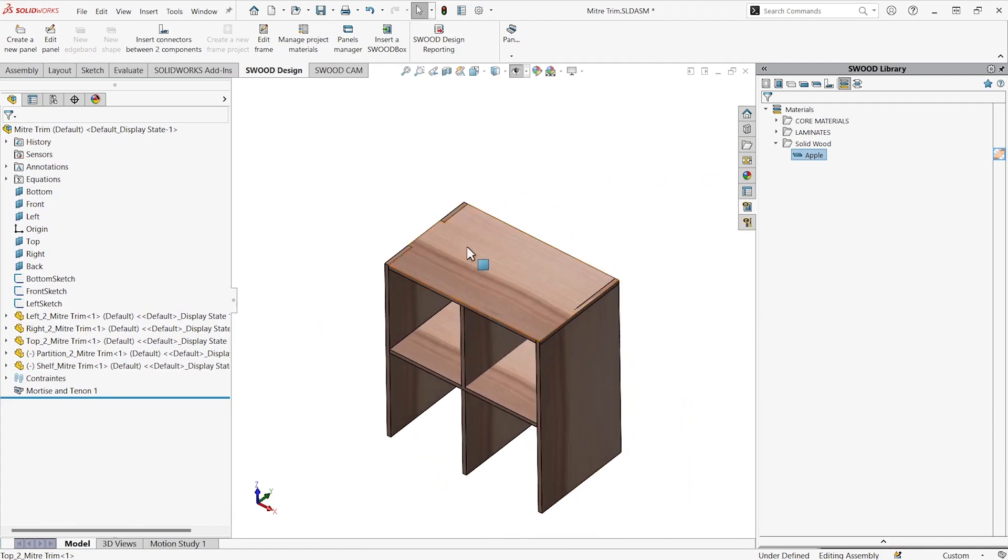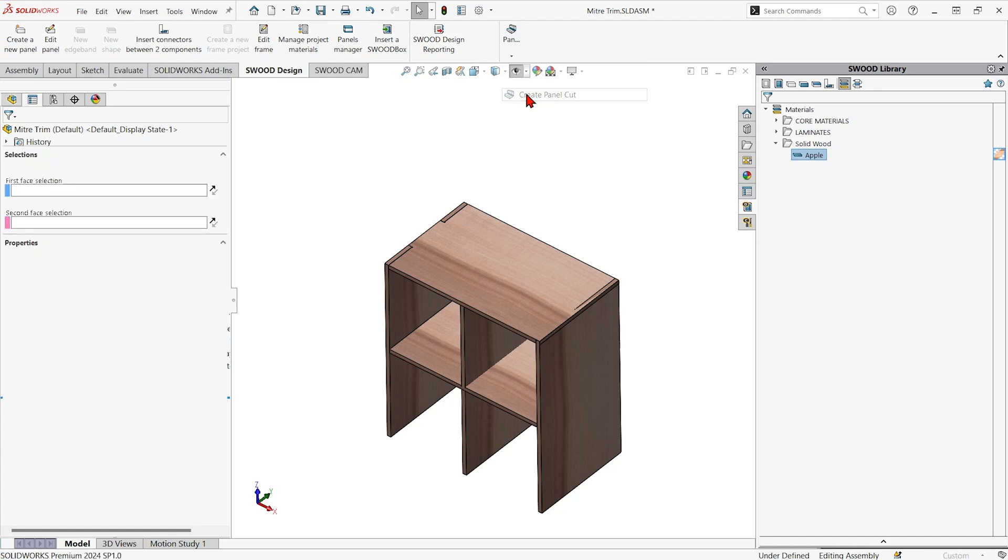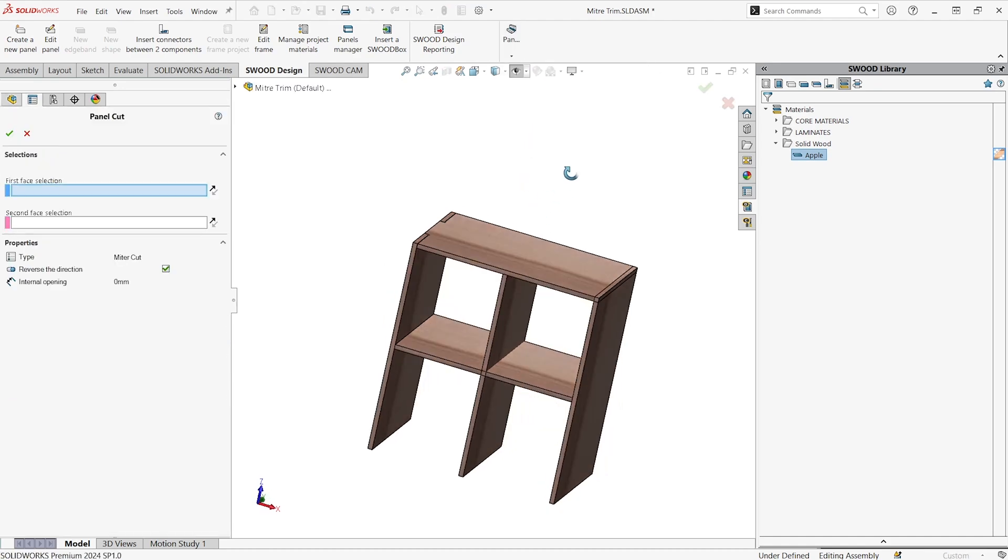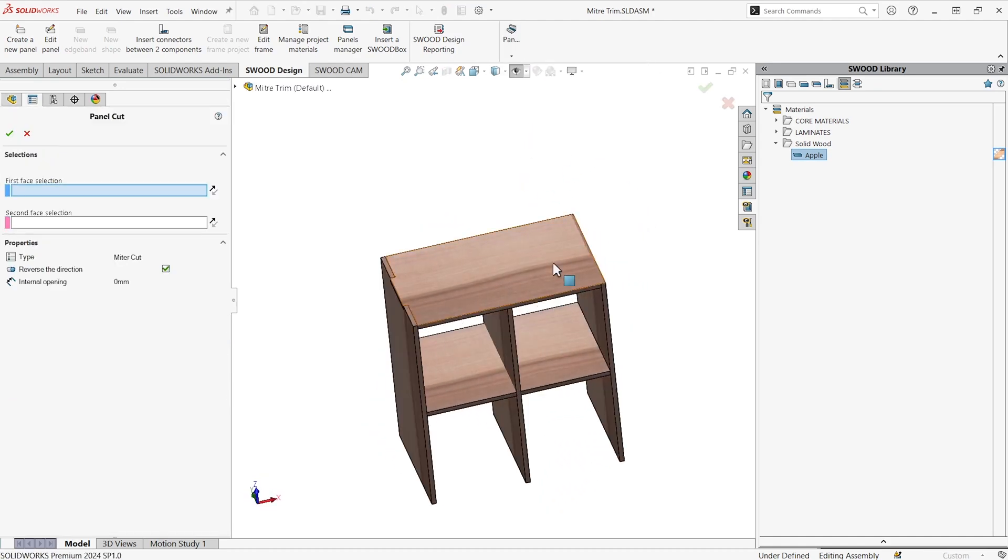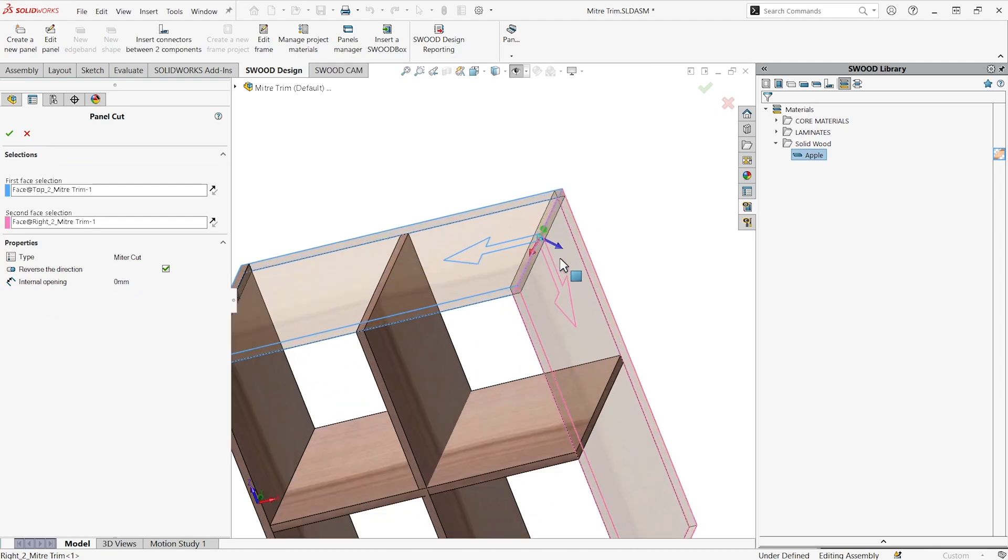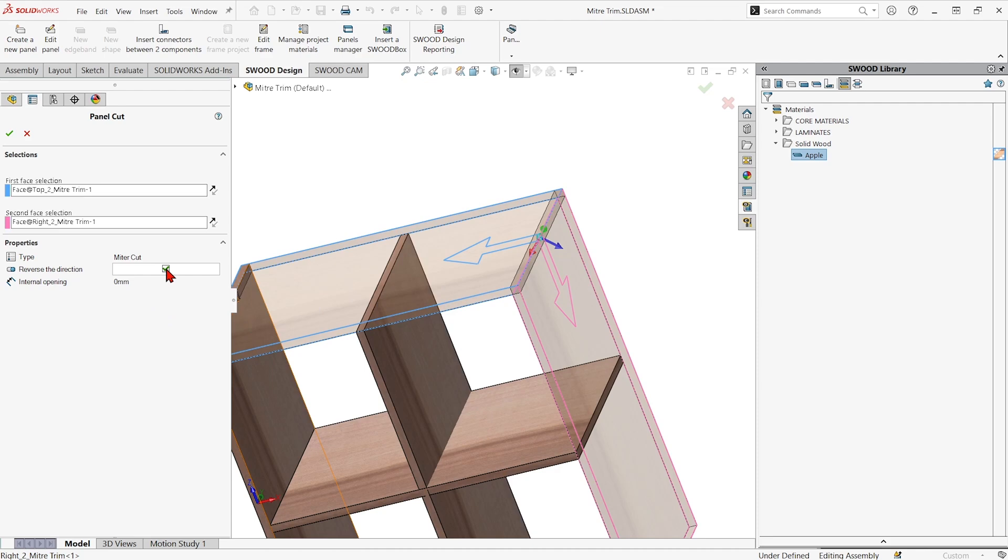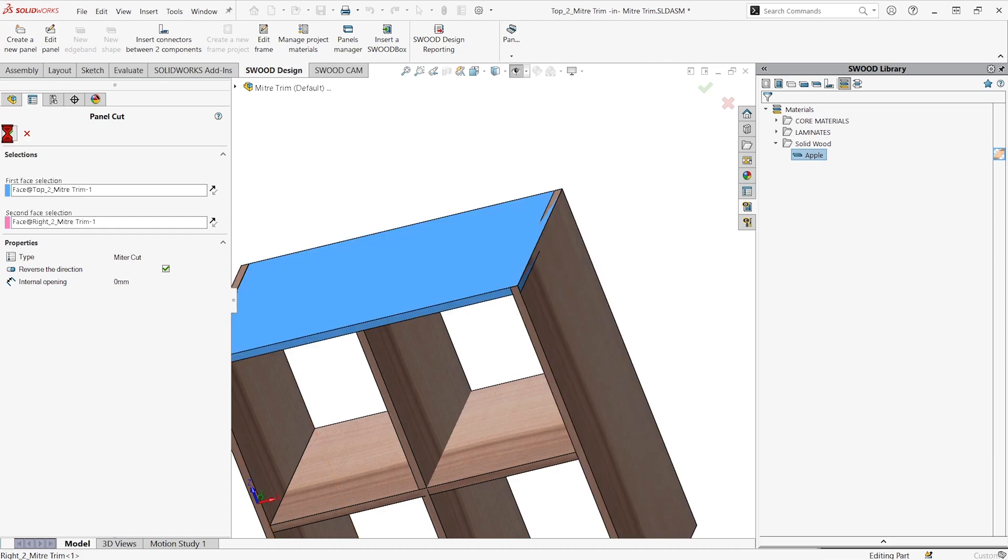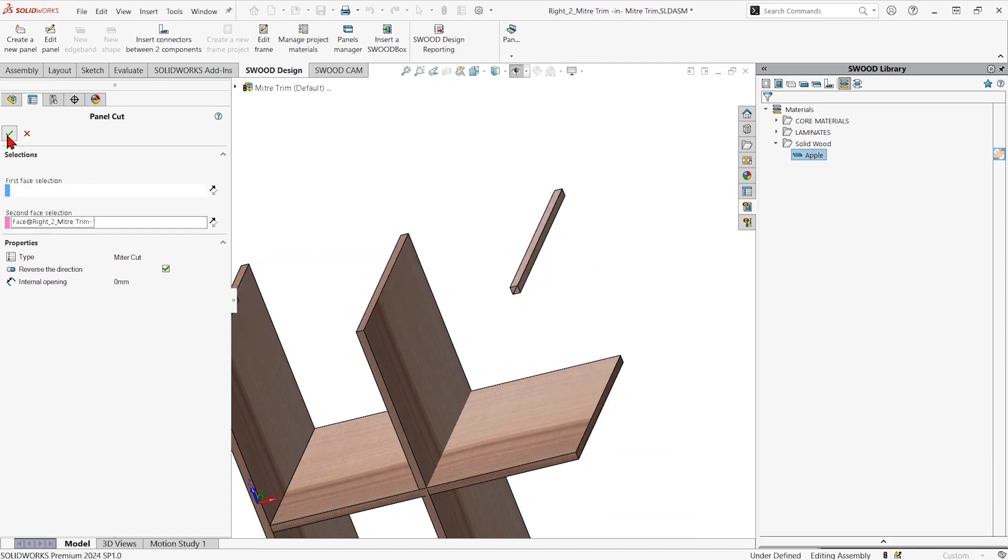So let's go ahead and add a panel cut. Now all I have to do is select each panel, make sure that the arrows point towards the panels. If it doesn't you can reverse that and if you wanted to leave a little gap between the two you could do that as well. I'm going to hit the green check.